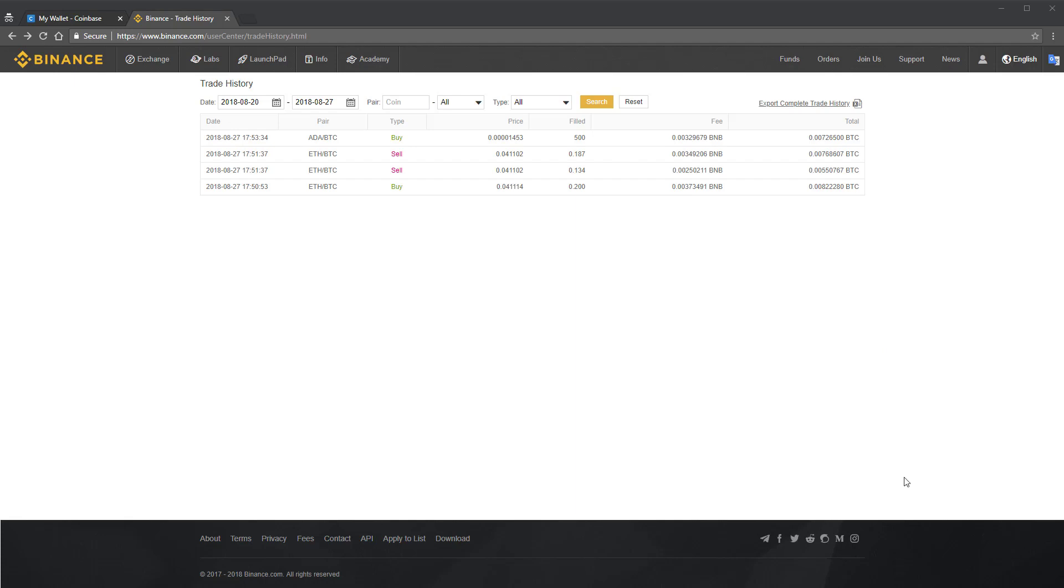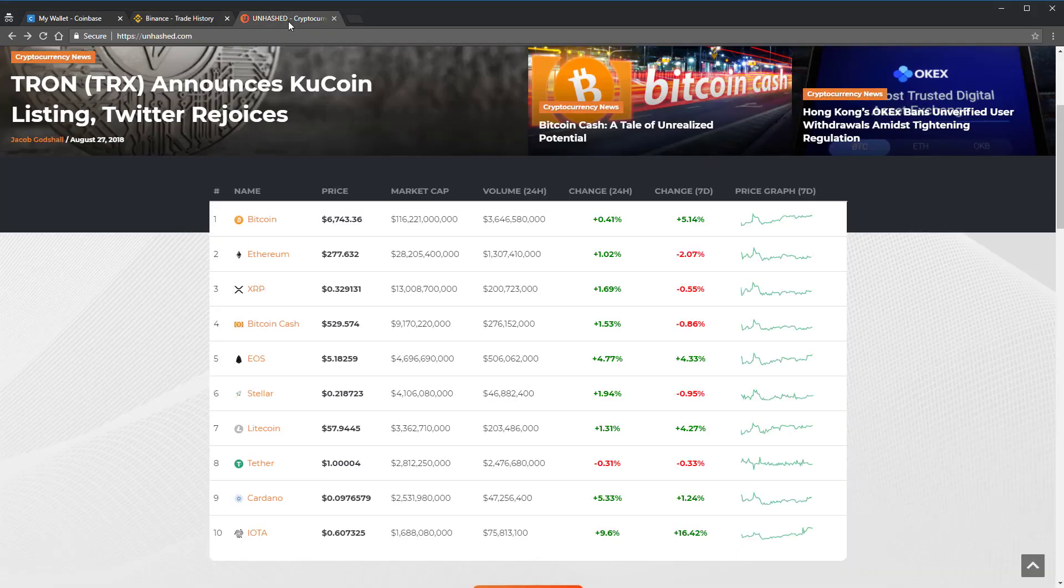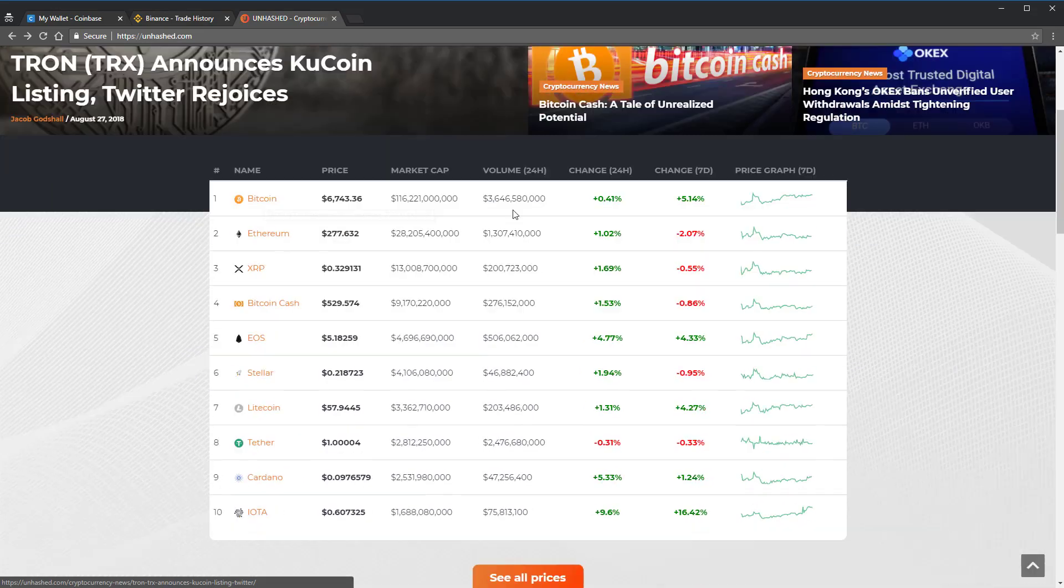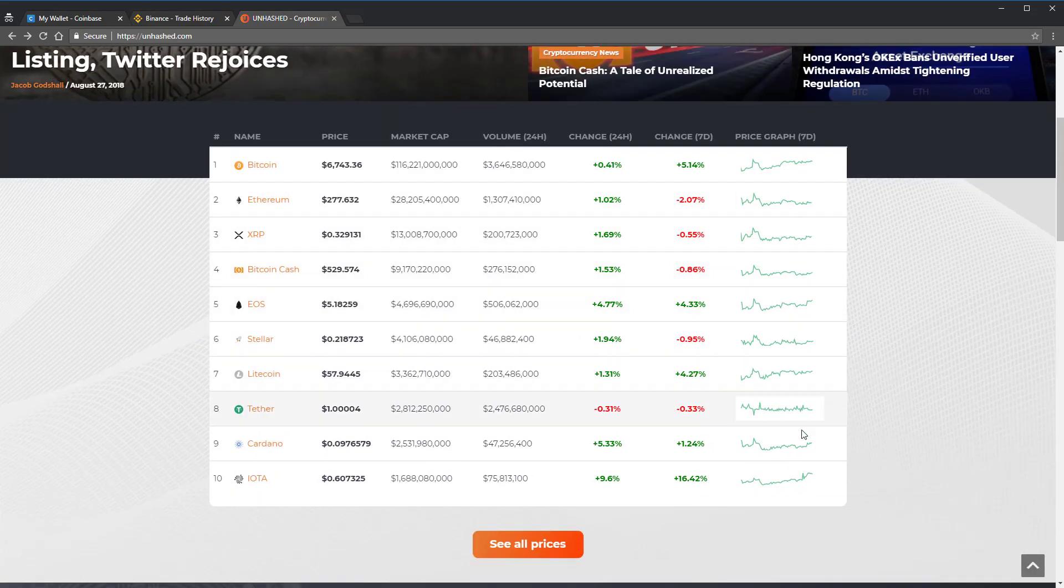All right. Well, that's it. It's pretty straightforward. Hopefully, this answered all of your questions on how to send Bitcoin or Ethereum to Binance from Coinbase. For more helpful cryptocurrency tutorials, subscribe to our channel. And check out Unhashed.com for the latest cryptocurrency news and cryptocurrency prices.